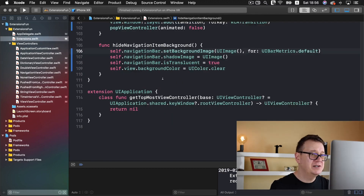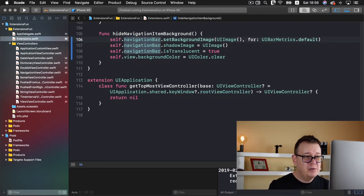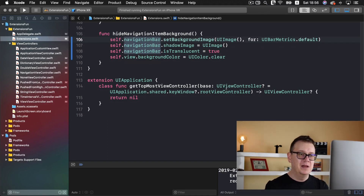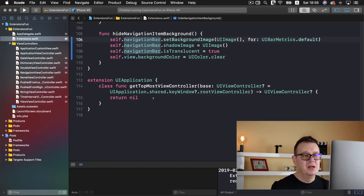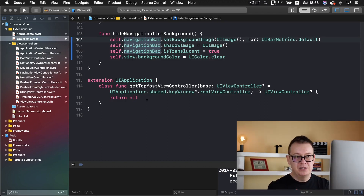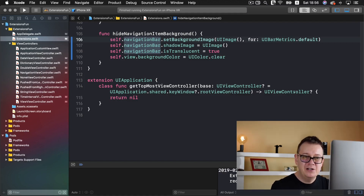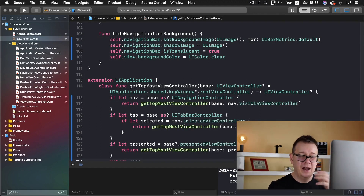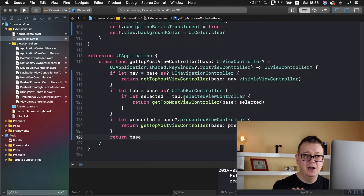So let's go to our extensions and scroll all the way down to the UIApplication extension. Here we have a function called getTopmostViewControllerBase. You'll understand in a moment why we need this base parameter. For now, just know that it returns an optional UIViewController.